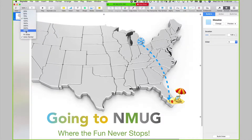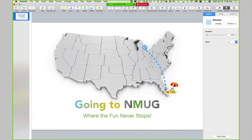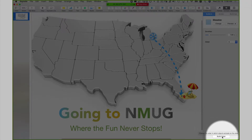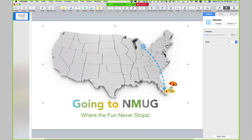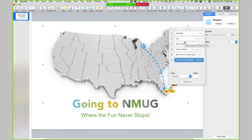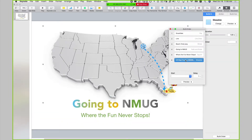So we have animation on all of our objects. I'm going to click on my map and zoom in just enough so you can see what happens here. Down at the bottom of the inspector, you see Build Order. It shows me the order that I animated all of my objects. I started with a snowflake, then went to the line, then beach chair, going where, and the map. This is not the order I want these items to animate in.